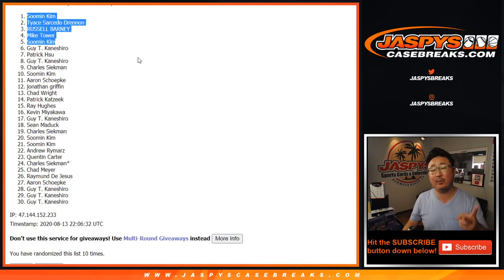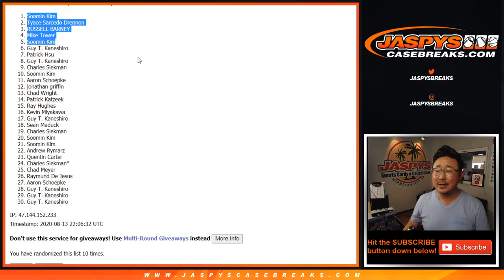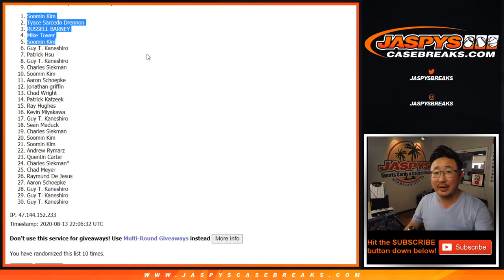A couple more SiloPacks to go. Thanks for watching. Sorry about that. Kind of adding an extra video there. Joe for JaspisCaseBreaks.com. I'll see you for the next one. Bye-bye.